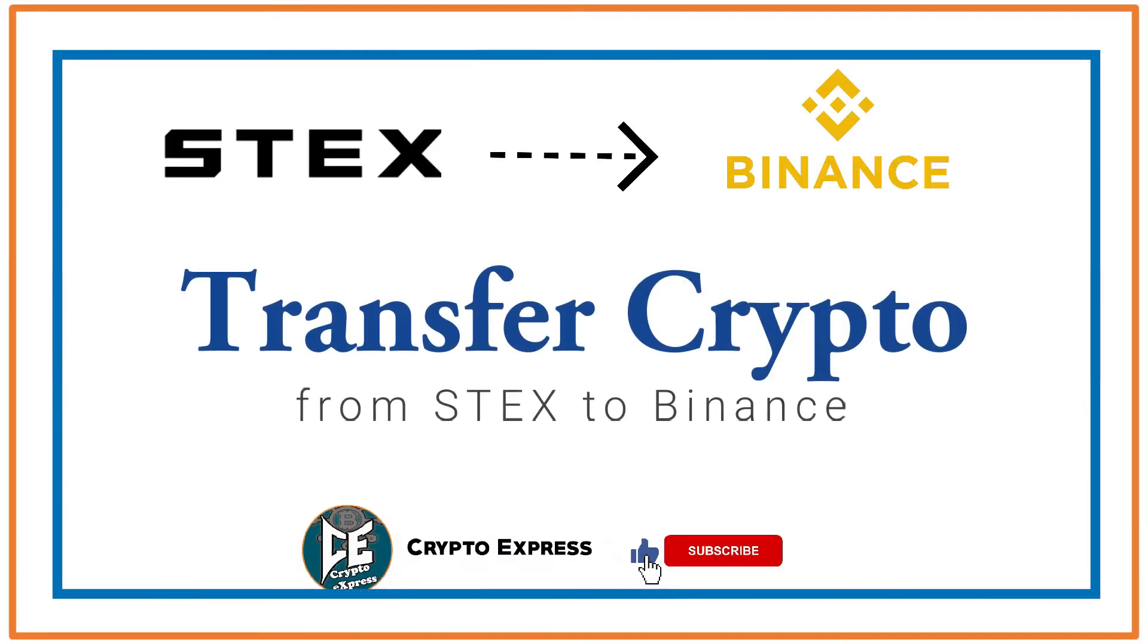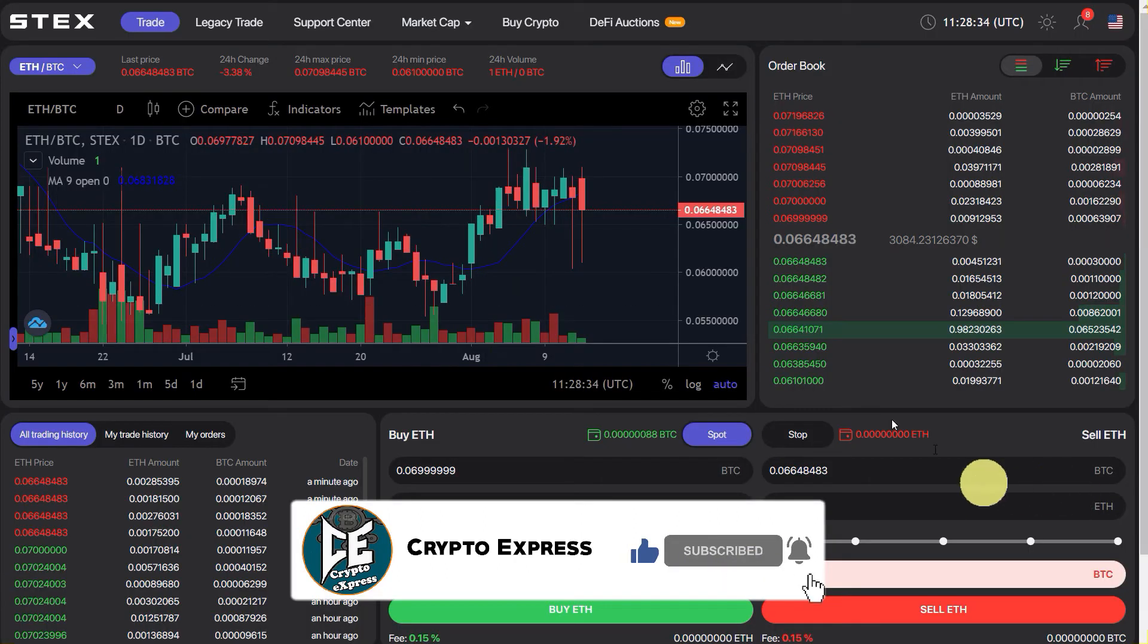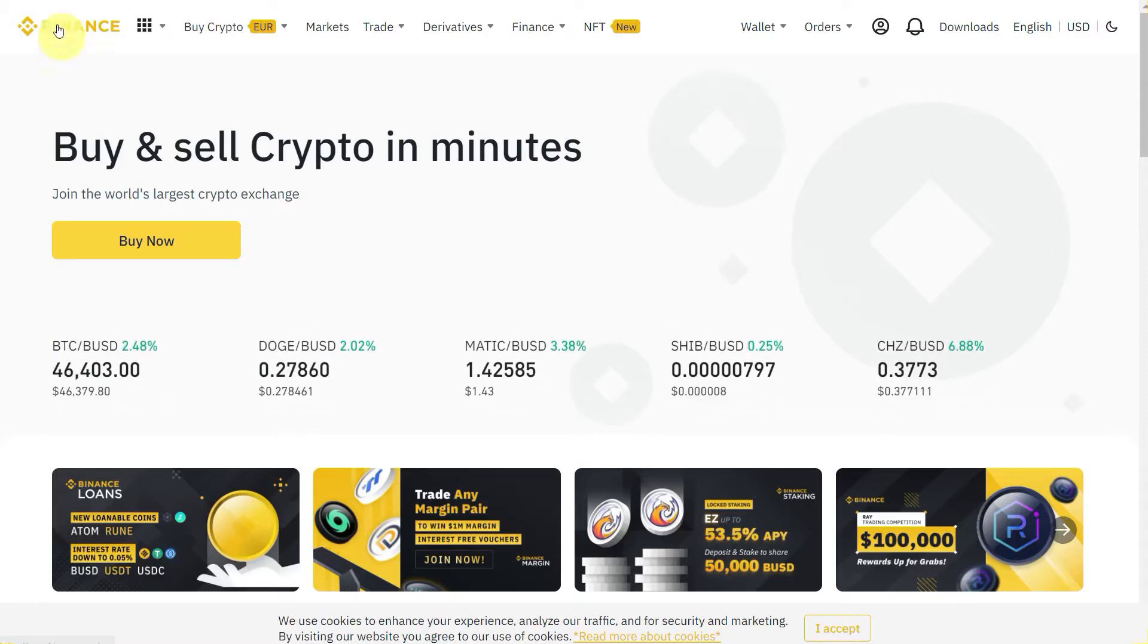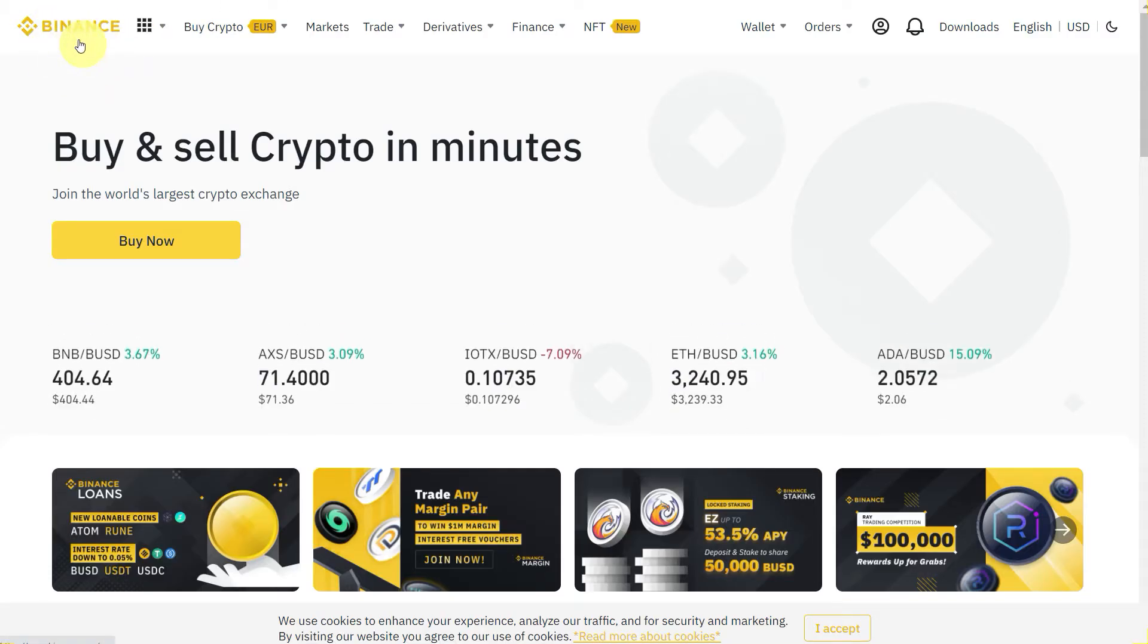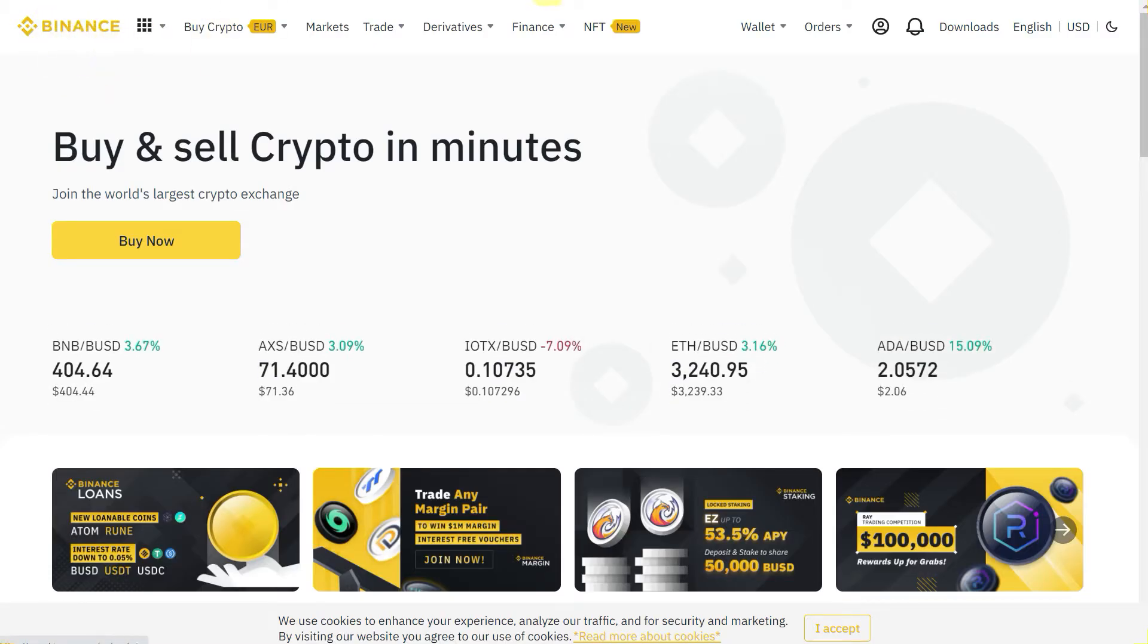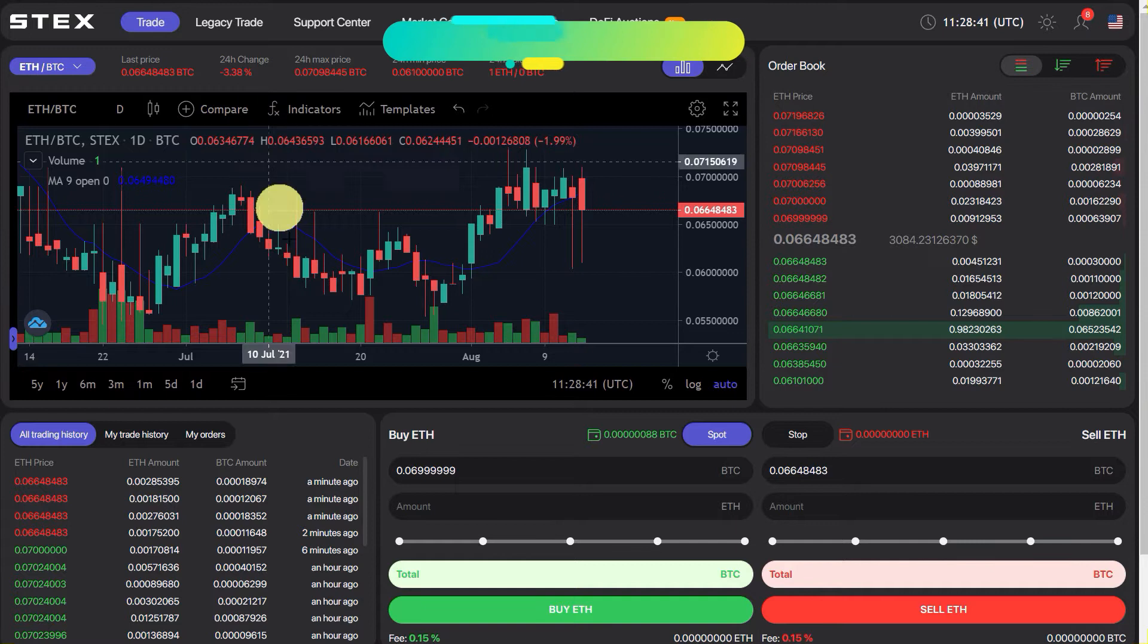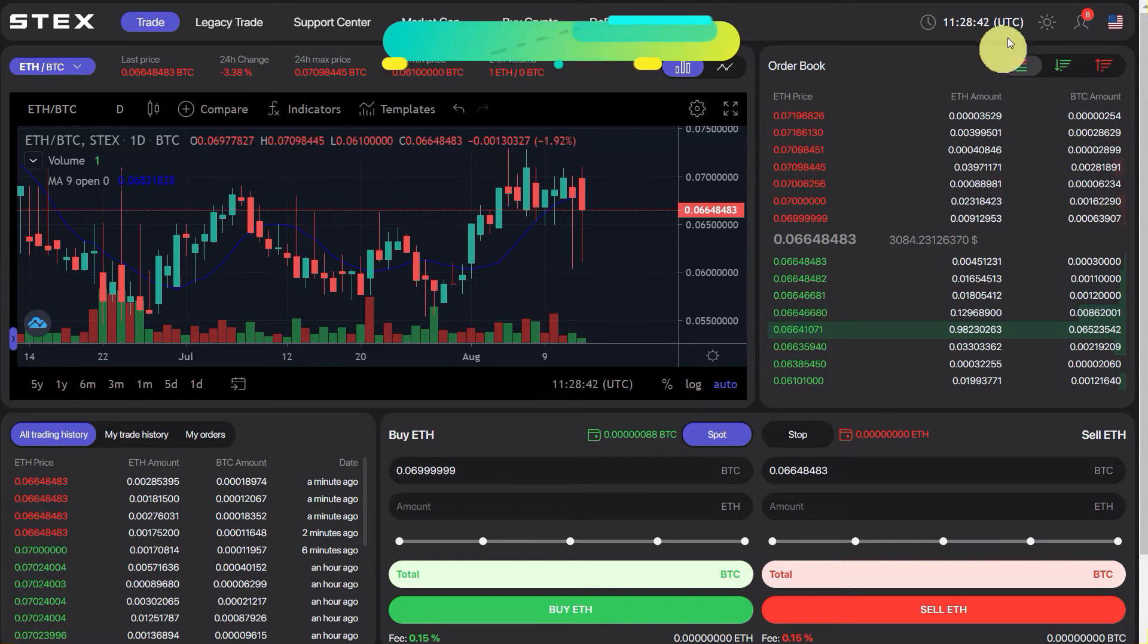Hello everyone, this video is about how you can transfer your crypto from STEX exchange to Binance exchange. If you have crypto in STEX exchange, you can send it to Binance.